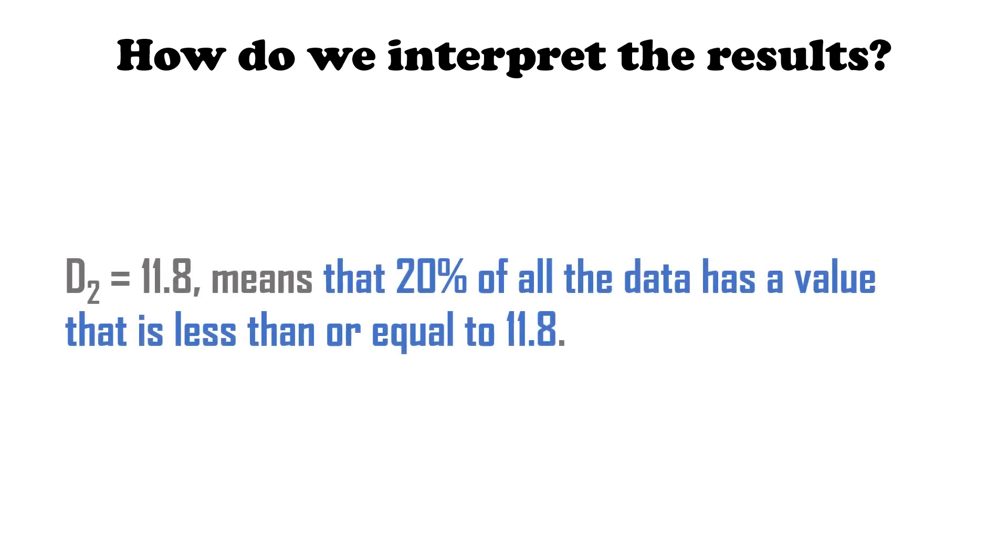D sub 2 is equal to 11.8 means that 20% of all the data has a value that is less than or equal to 11.8.